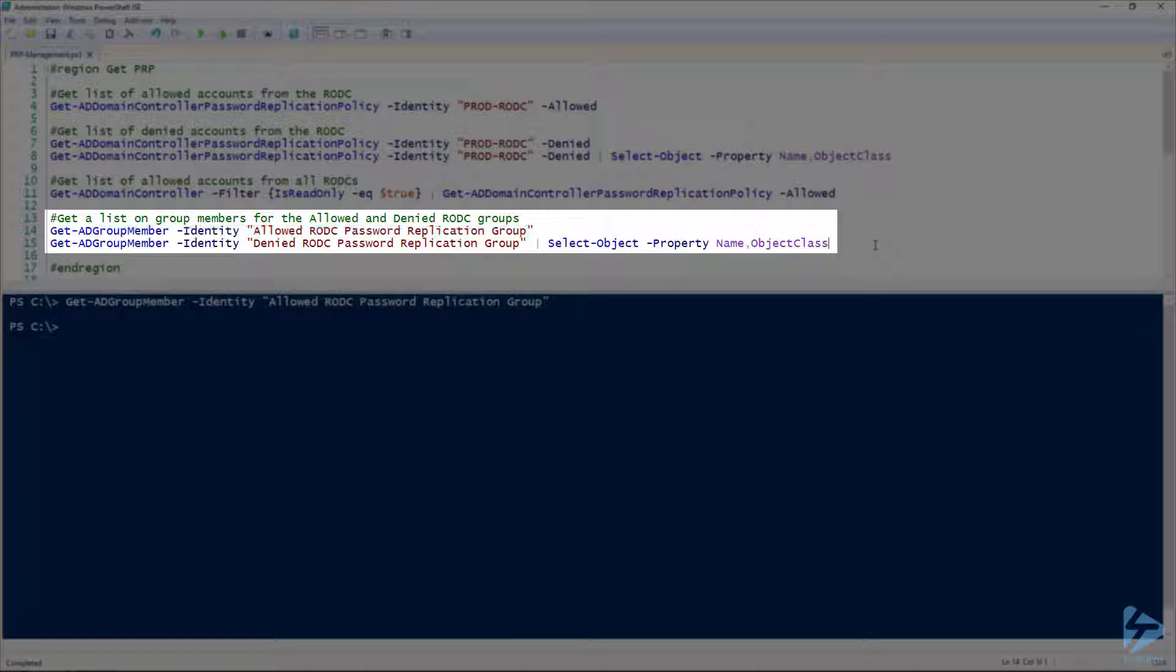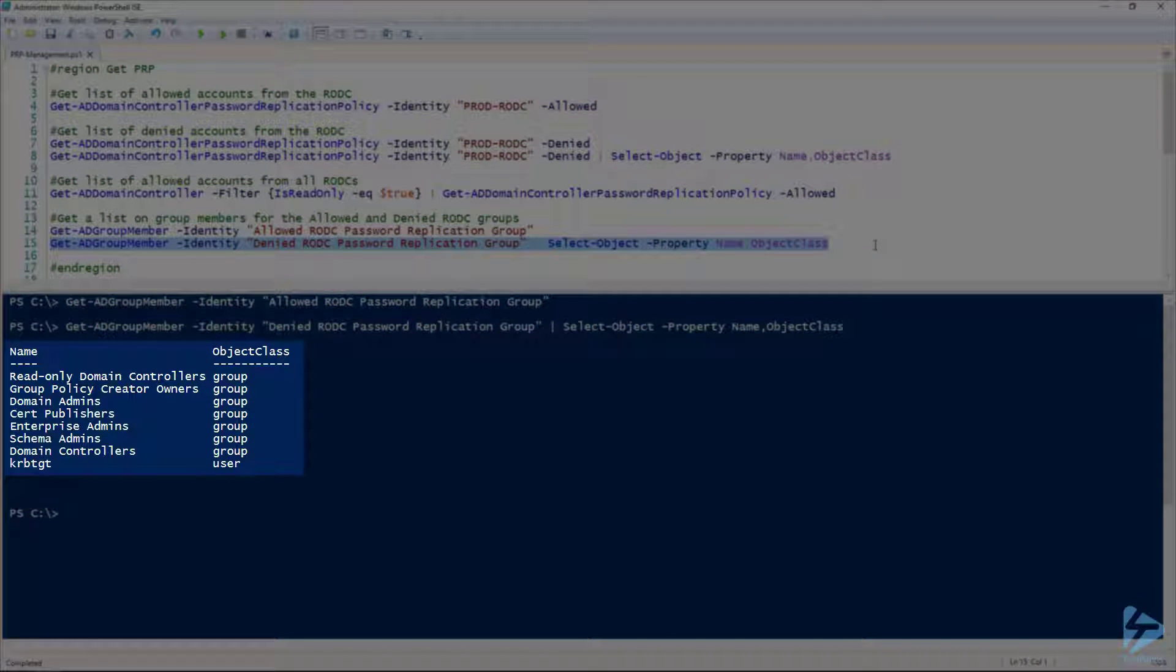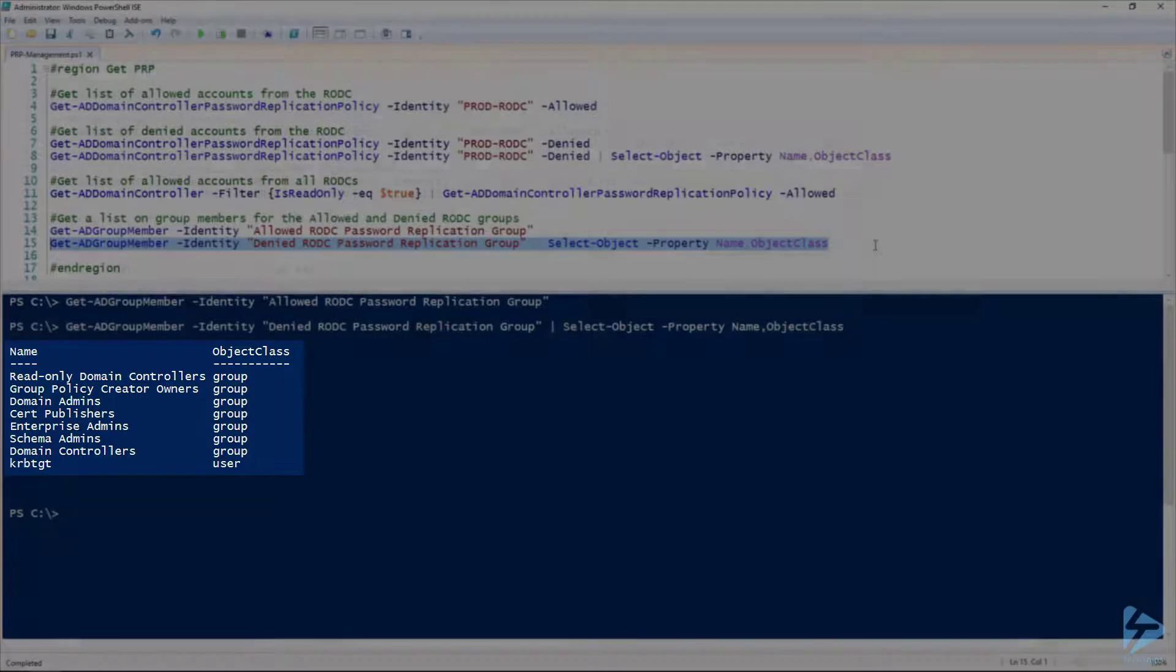And if we check our denied RODC password replication group, we have quite a number of groups and a single user. Obviously your domain admins, enterprise admins, these are definitely accounts you do not want to have their passwords exposed in the event the RODC is compromised.